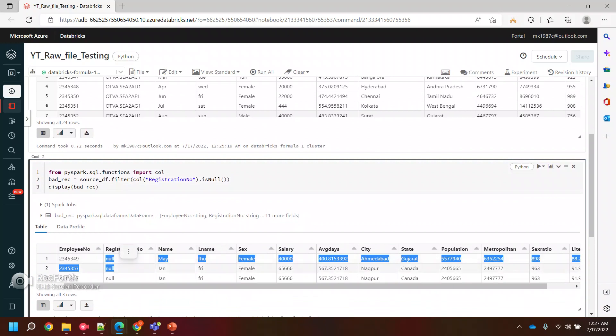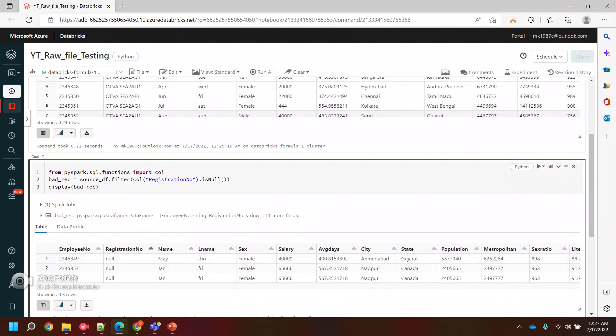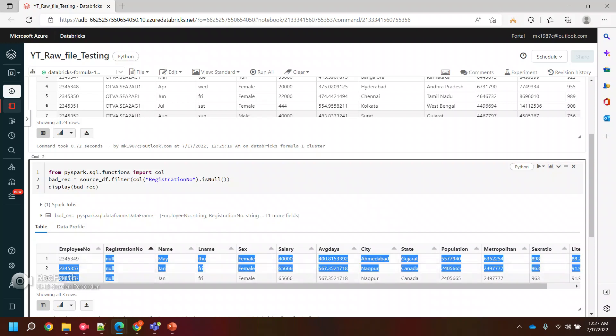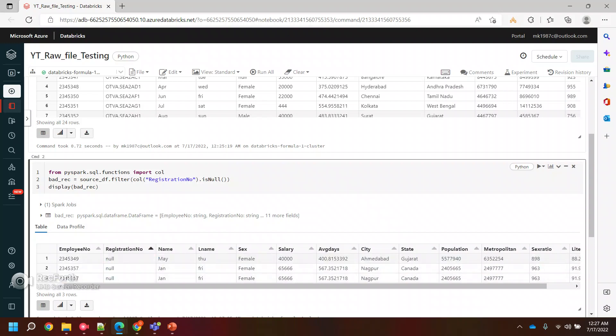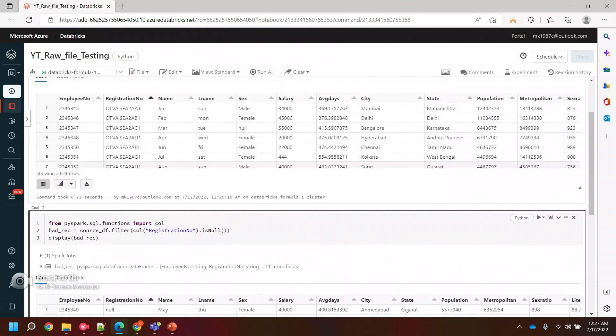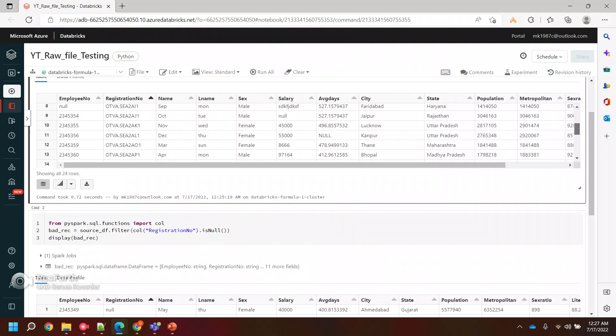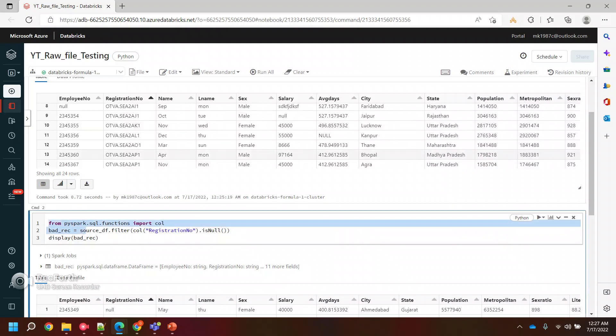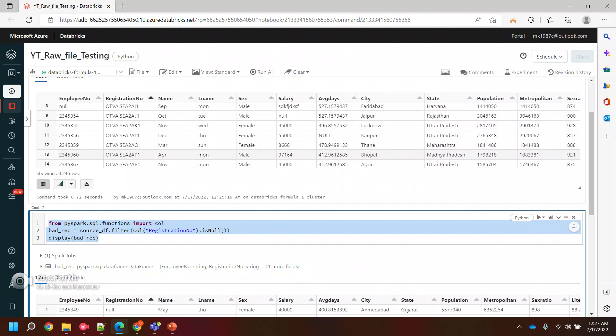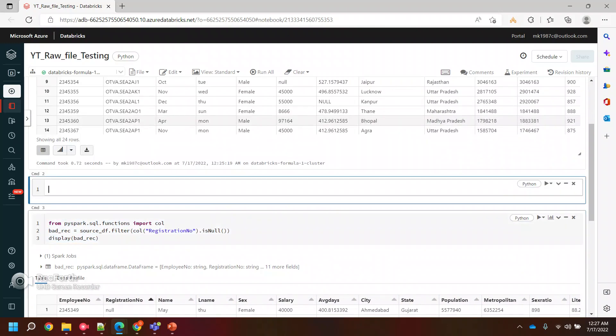It will give me all the records for the registration, taking the registration column in consideration, and it will filter the records which have null values. But if you see here in other columns also, like salary, in the salary column also we have null values. Now I want to run my program or code for all the columns.